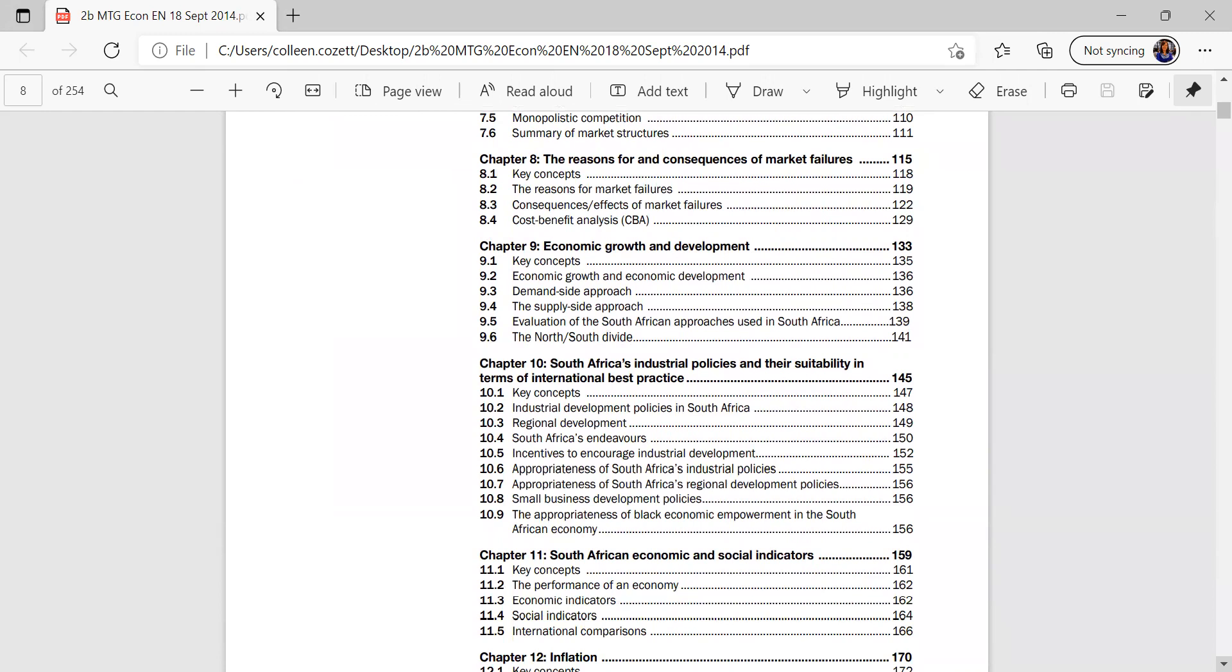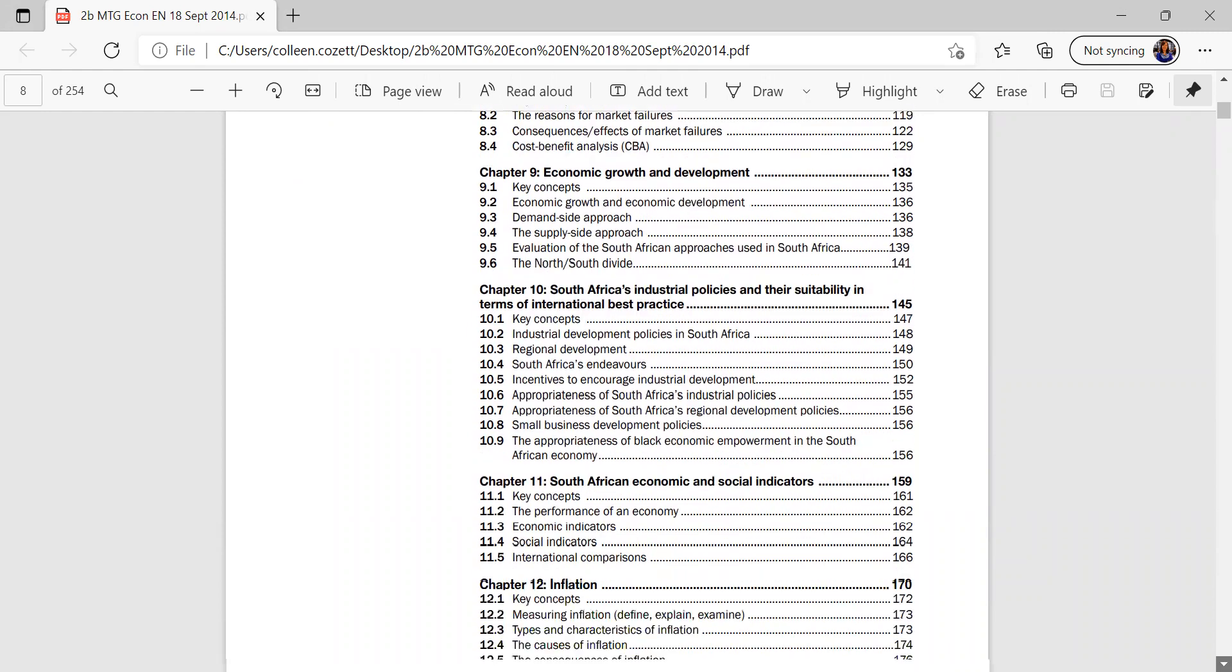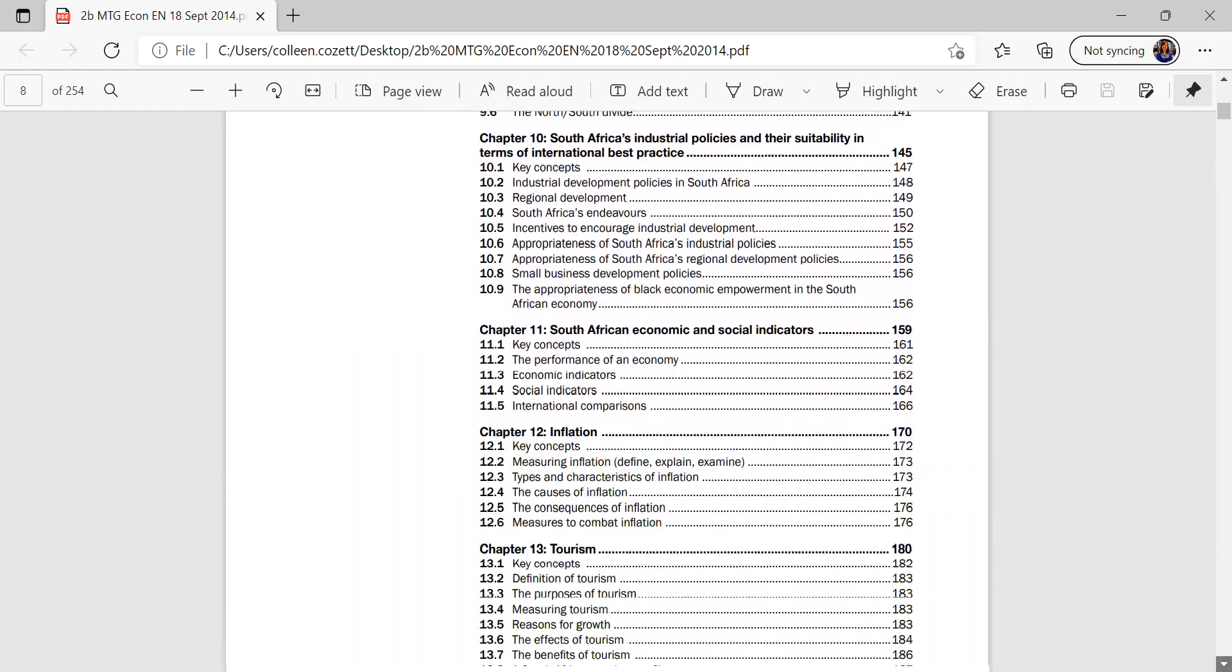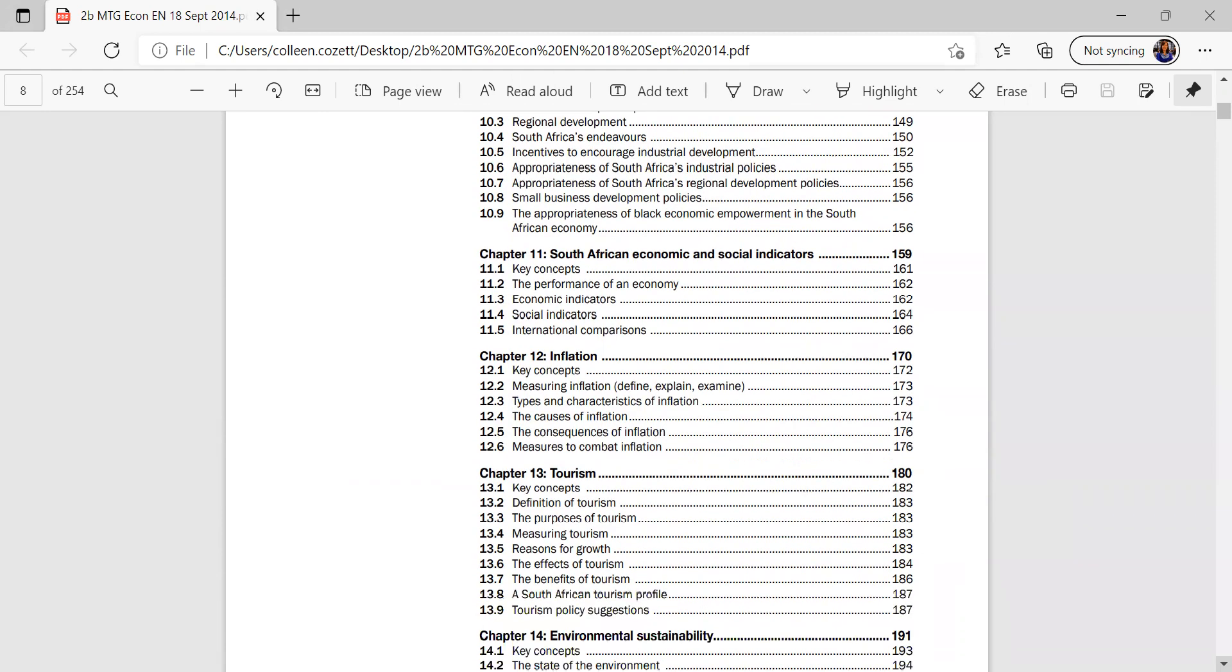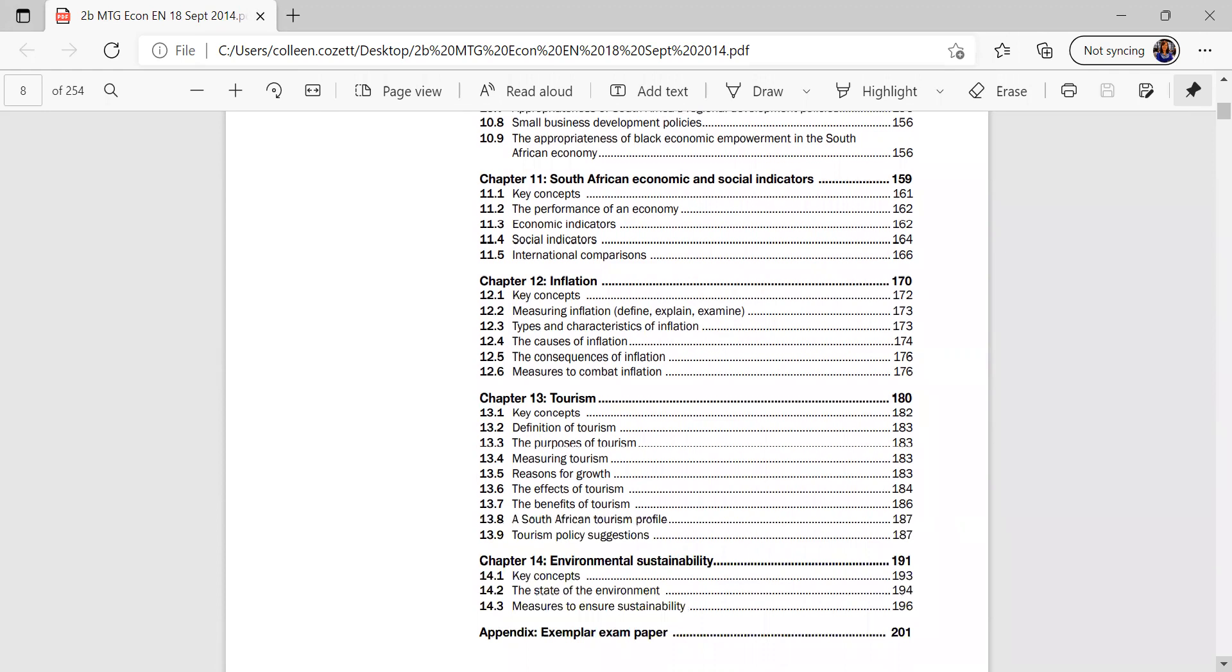Chapter 8, the reasons for consequences and market failures, and Chapter 9, economic growth and development. So we go to 10, the SA industrial policies and the suitability for the international best practice, and then South Africa's economic social indicators. This is quite important, and therefore it's important that you have a good understanding of South Africa's economic situation.